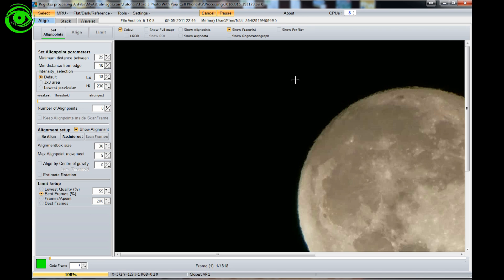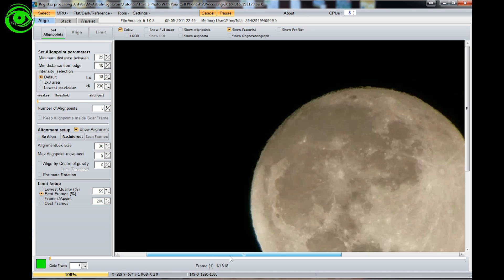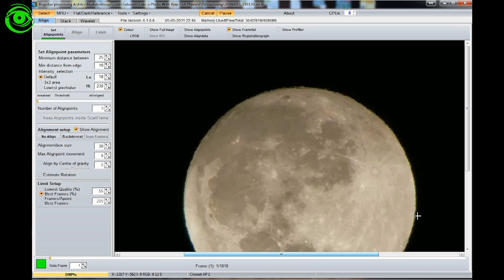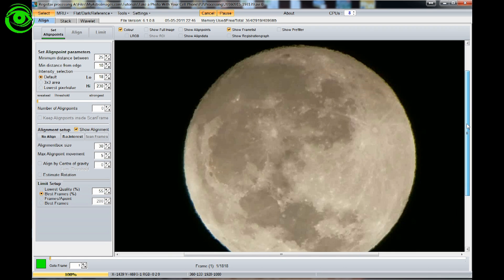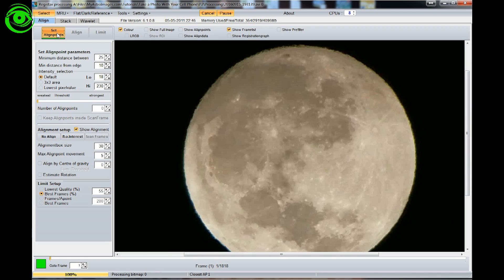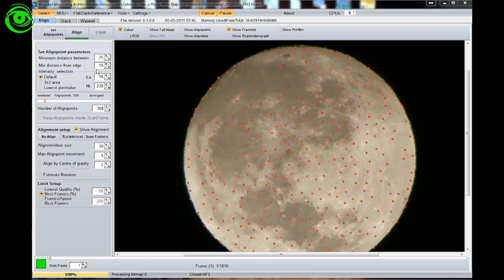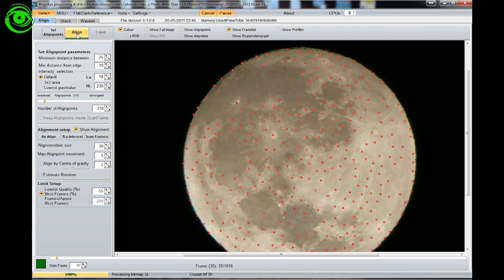Once it gets opened inside here, what we're going to do is we're going to want to set the align points and the easiest way to set the align points is just click the set align points and let it go ahead and select it for you automatically. Go after it's done and see all the little dots that it's put on there and that will be the align points for the image.